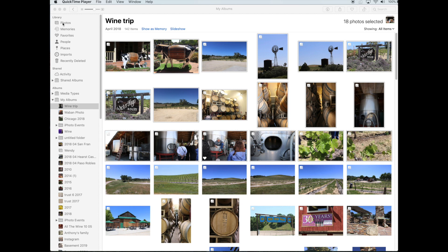Hi, it's Kurt from Wobbin Photo here, and today I'm going to show you how to take your images out of the Photos program on a Mac so you can upload them to our website, Wobbin Photo. So I've opened my Photos program on my Mac, and I have my album showing.